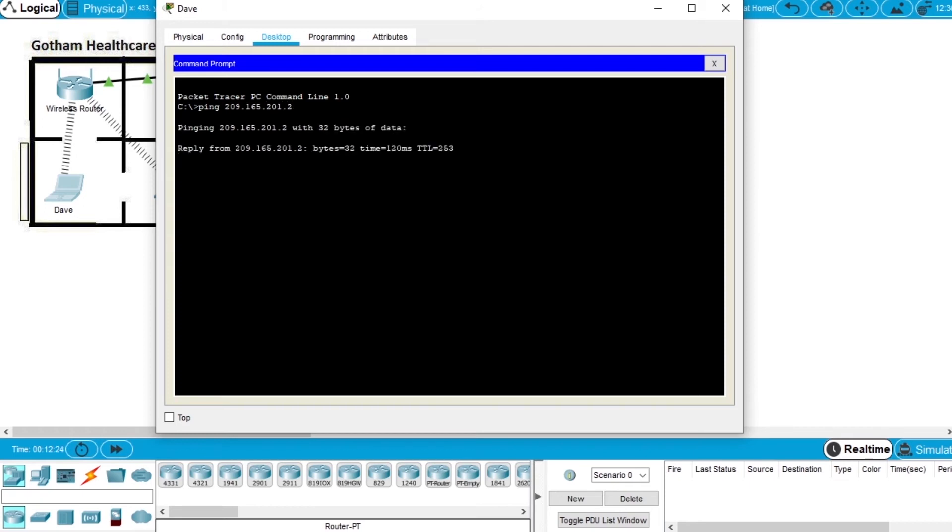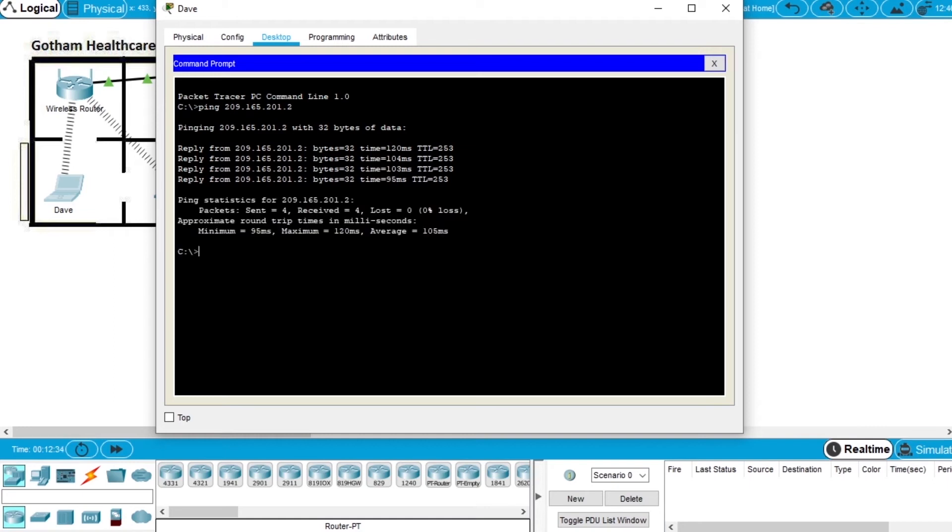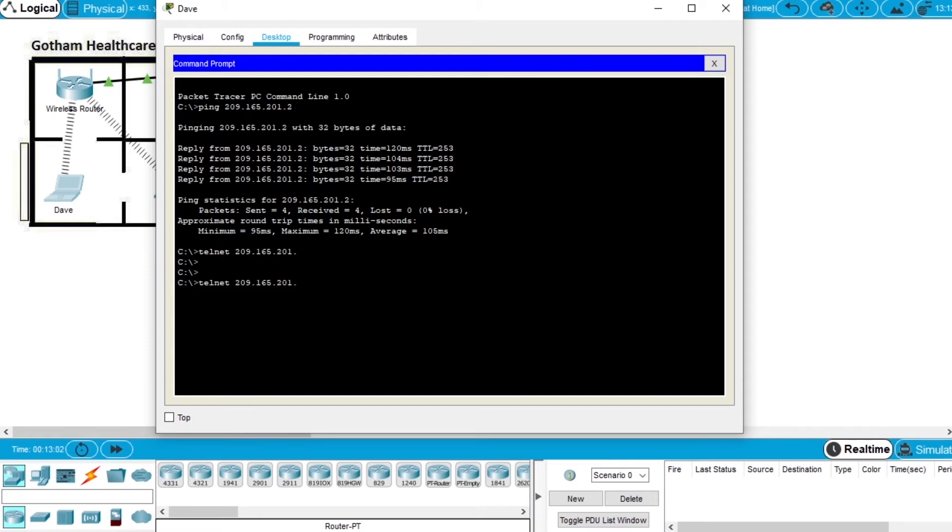Now let's telnet to the computer. We write telnet and the IP 209.165.201.2. Press enter. It's asking for the username.